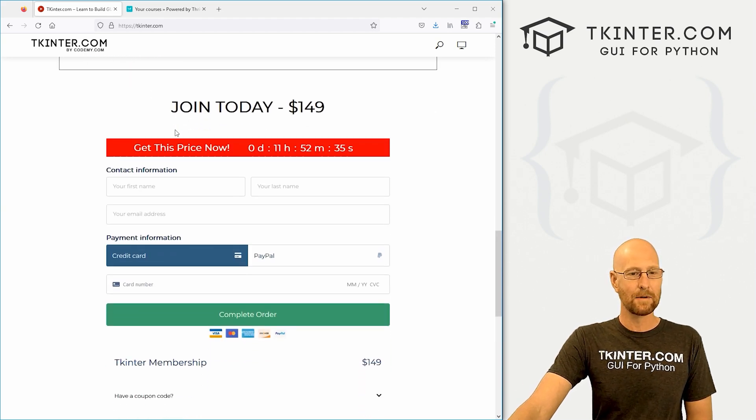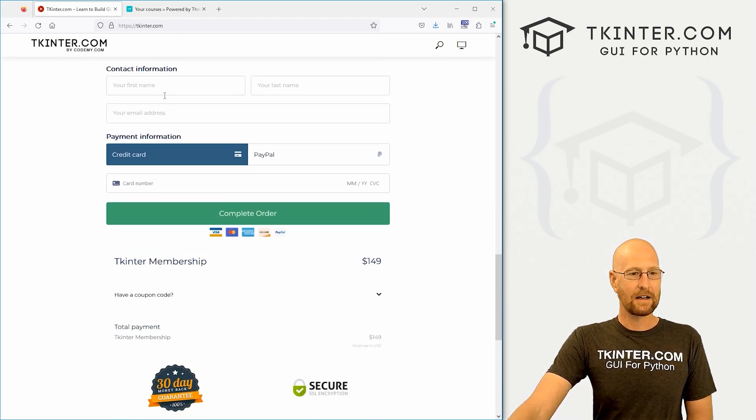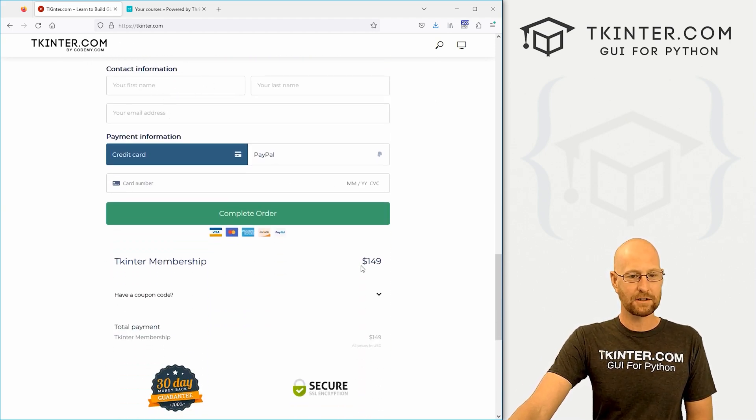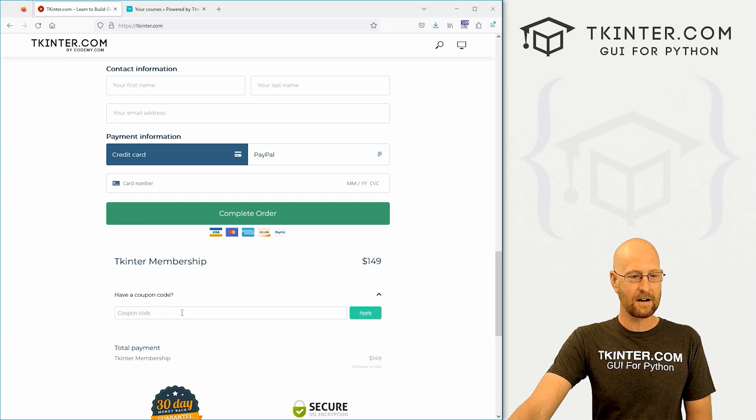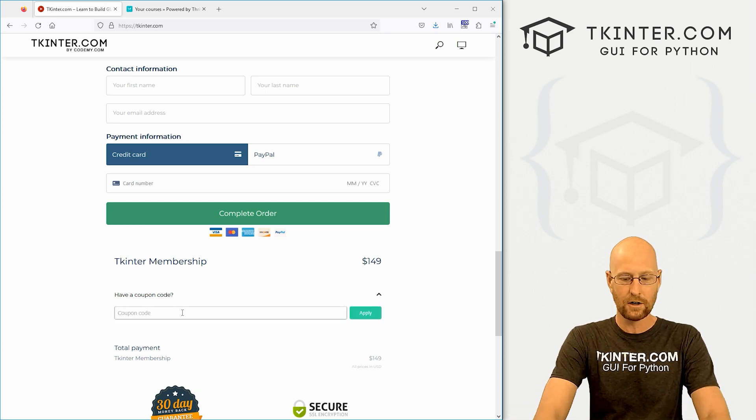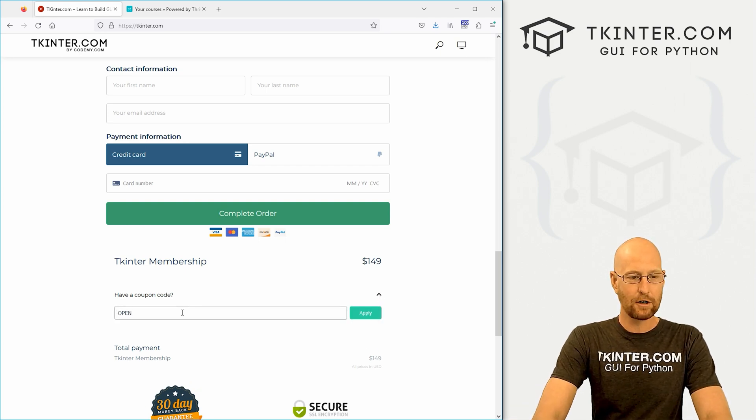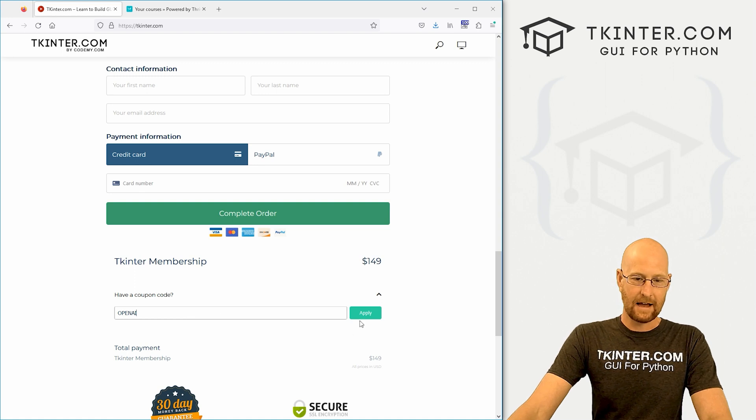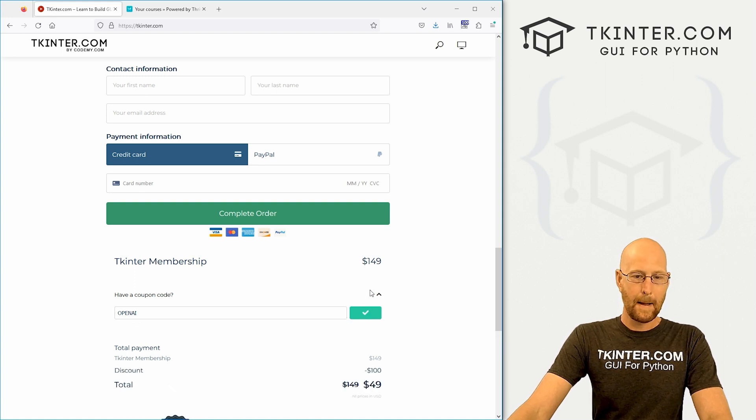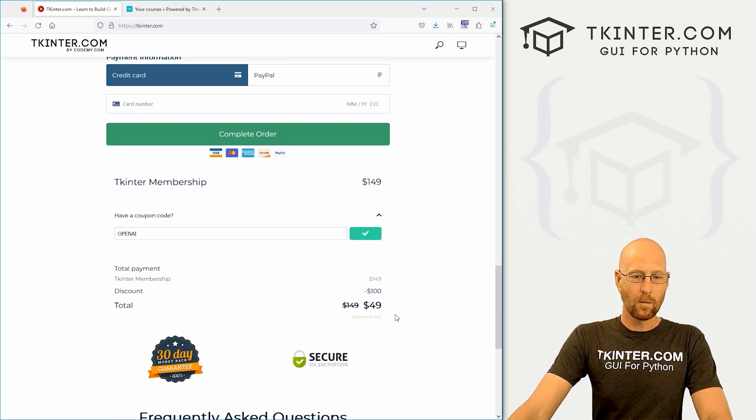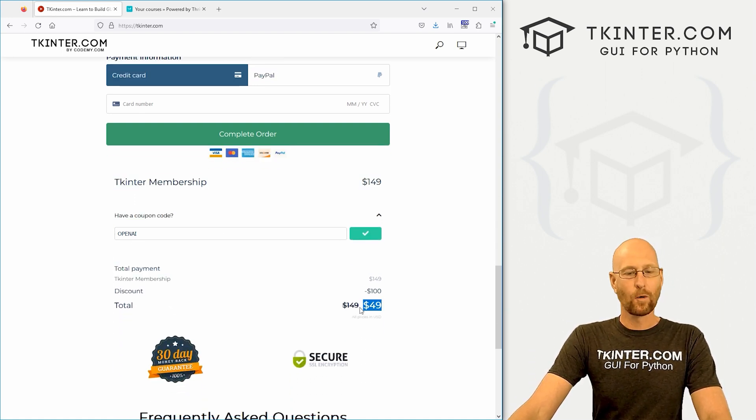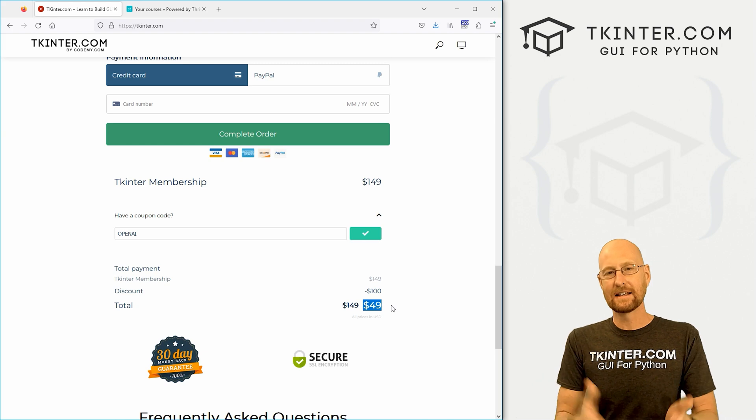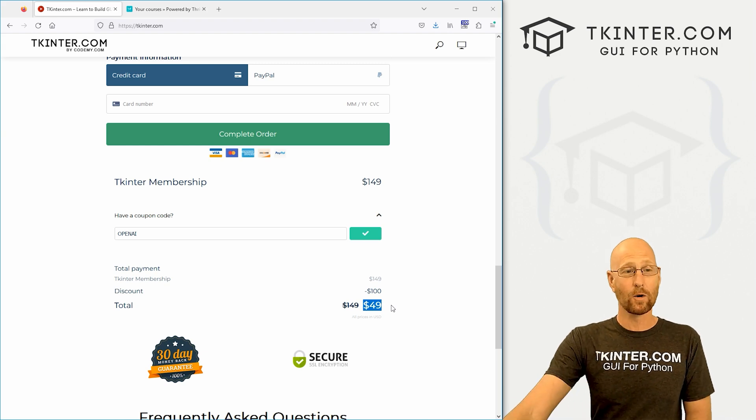So you just come to tkinter.com, come down here to the order form page at the bottom of the screen and click on this little carrot thing here to get a coupon code. And then just type in OpenAI and click Apply. Boom, $100 off, just $49. You get this and all my other courses.